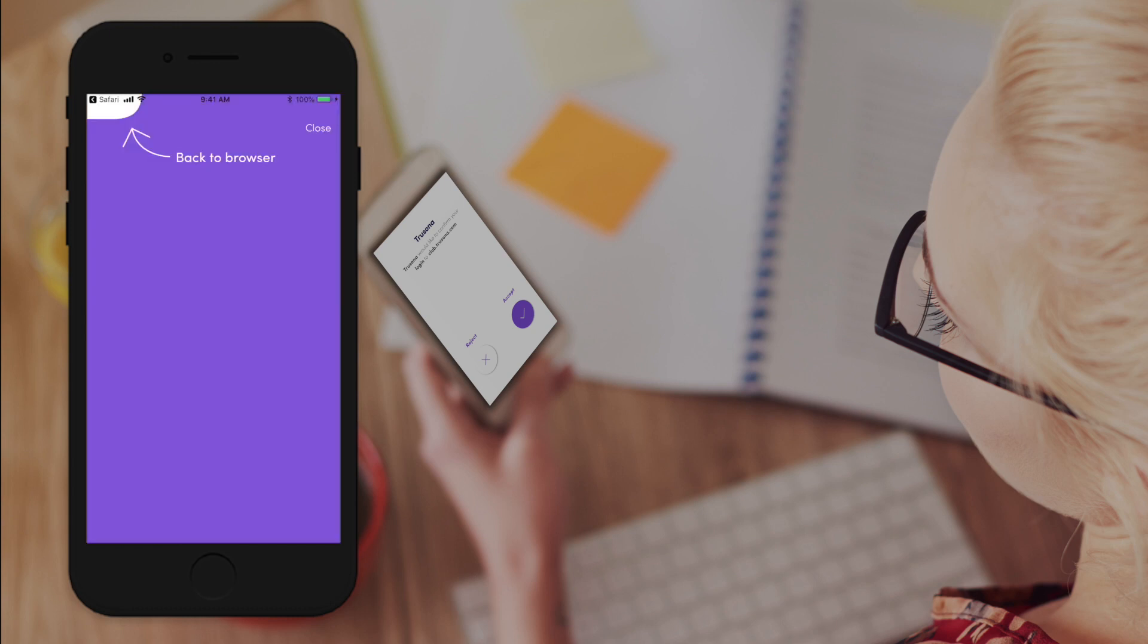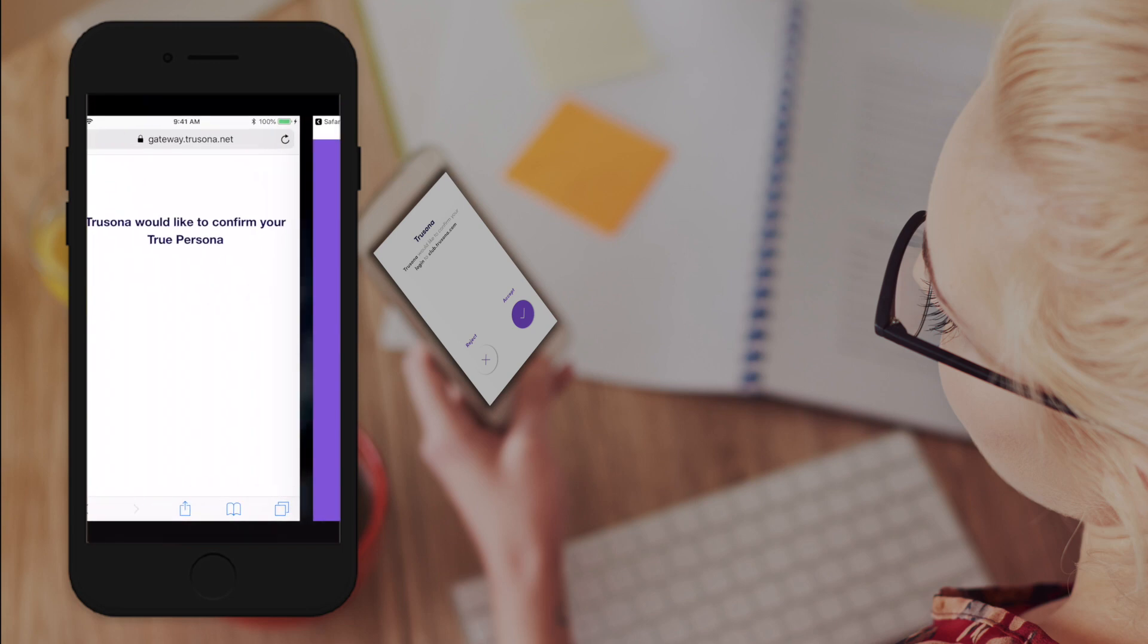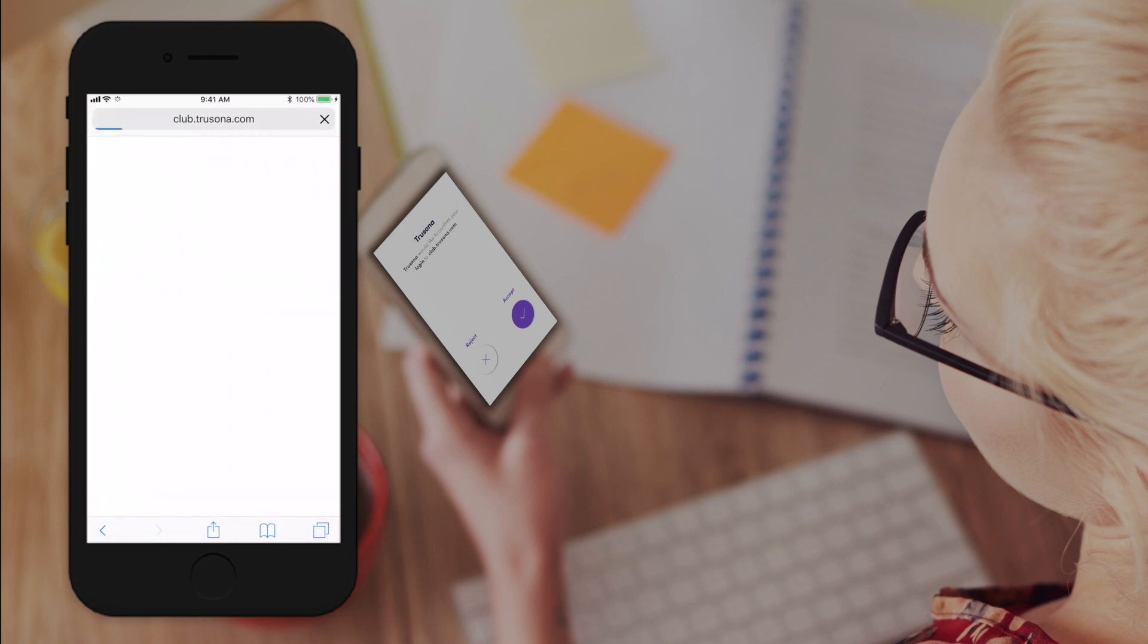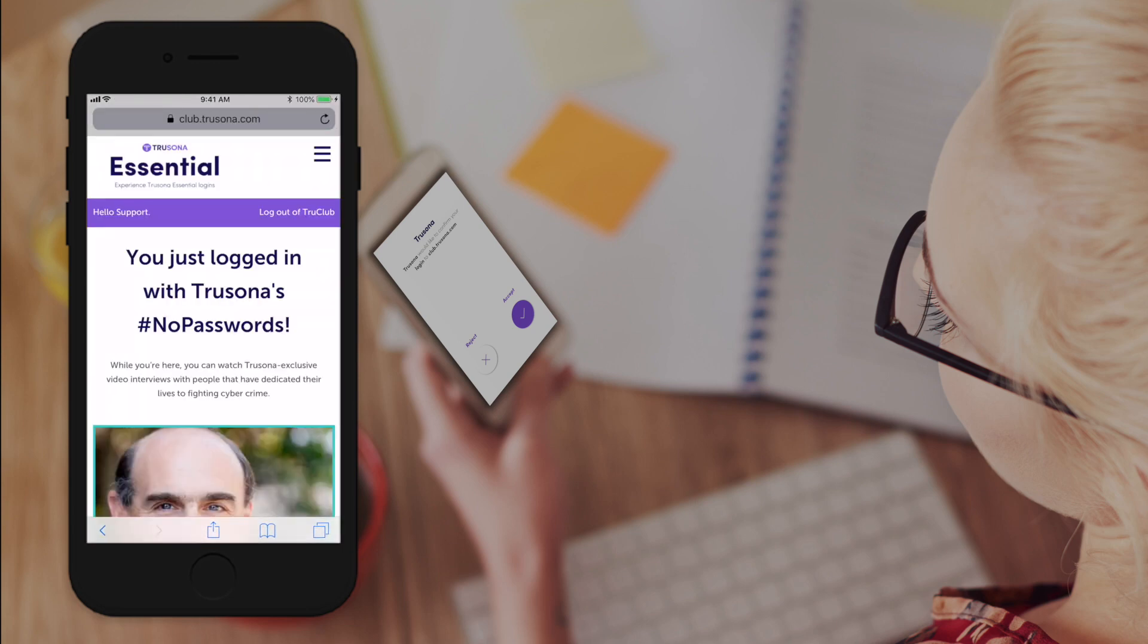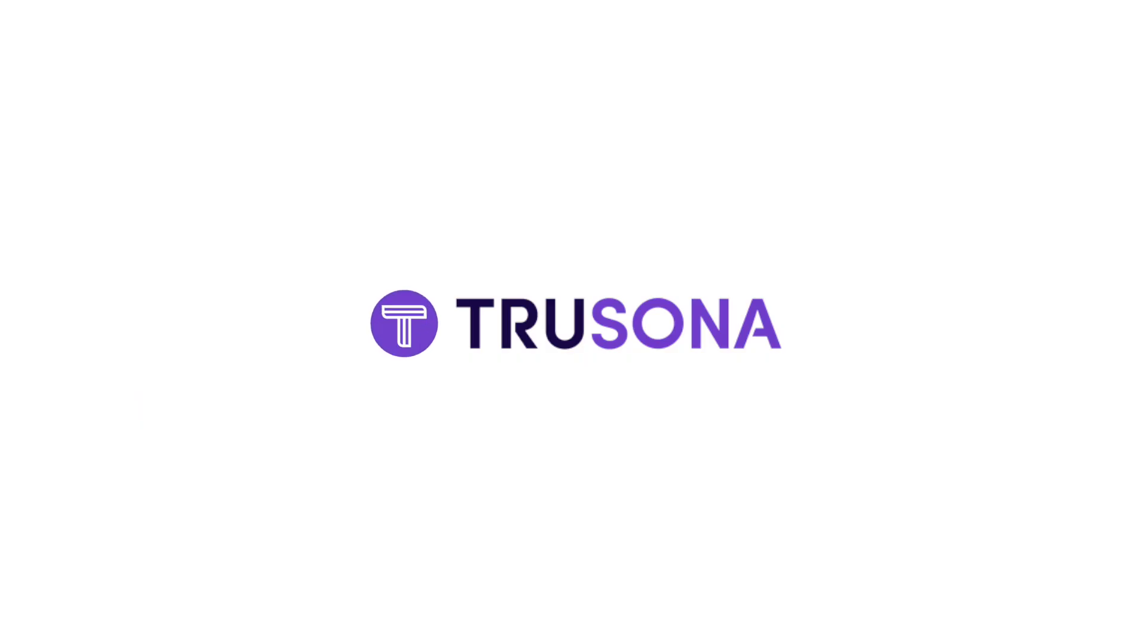Go back to the browser and you're logged in. No password needed. Join TruSona in the no passwords revolution.